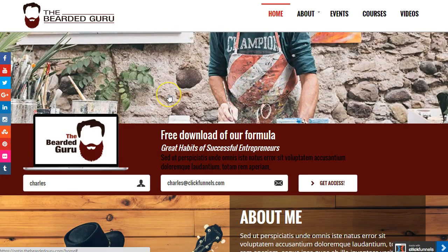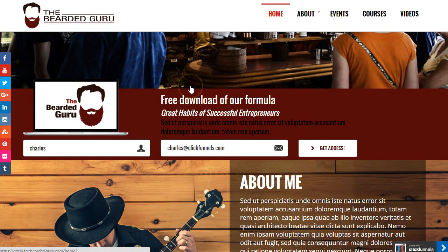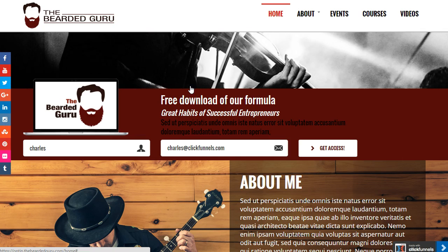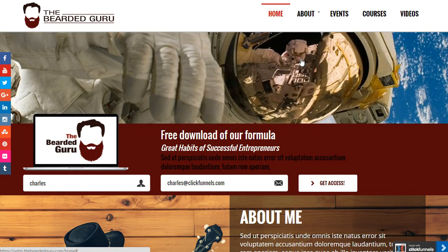The home page, the about page, the events page, course page, and videos page are all included. There is also a thank you page included with this funnel that's set up for you. All you need to do is replace your information and set the redirect overrides on all these pages to point to that thank you page and you're good to go.